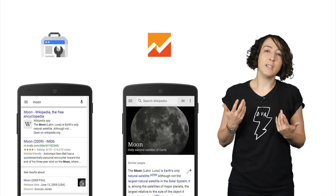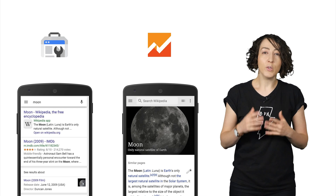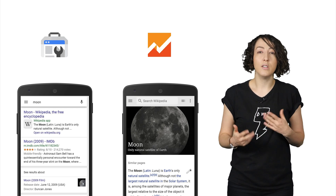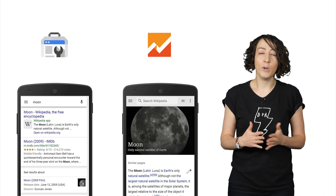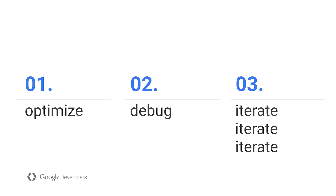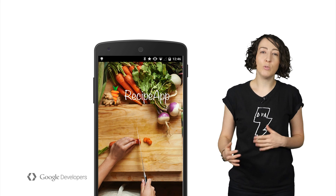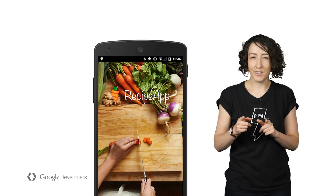Google Search Console focuses on what happens before someone enters your app. Specifically, if you've implemented app indexing, Search Console will provide you a ton of data about how users are searching for, finding, and navigating to content inside your app. It can even show you the times when your app showed up in search but no one clicked on it. So let's take a quick look at how to use Search Console to improve your app's discoverability. We'll use our recipe app as an example — it's got a bunch of pages which are already indexed.